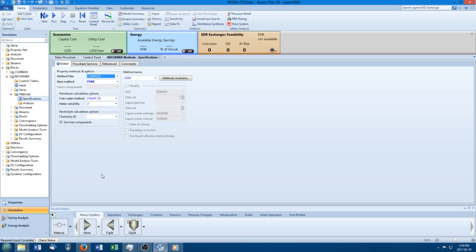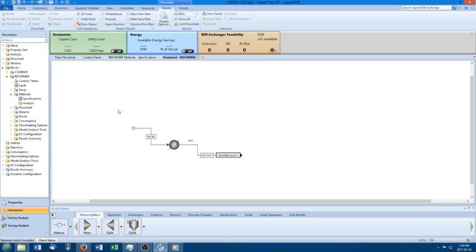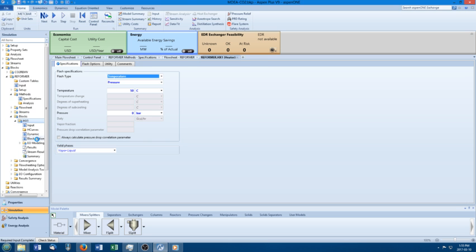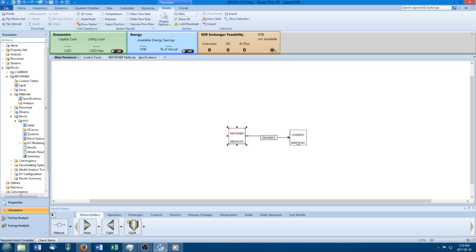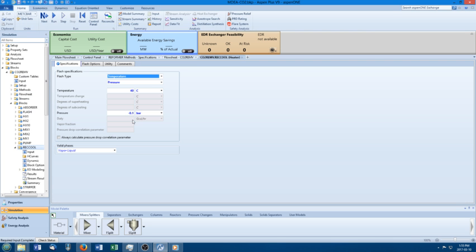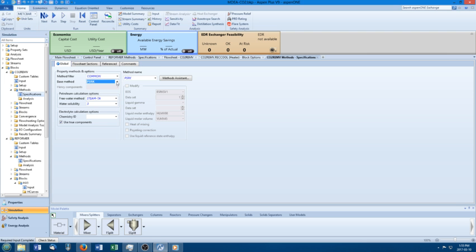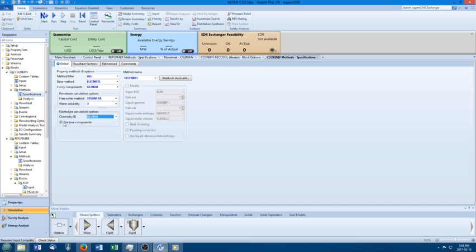Back in my simulation on the main flowsheet, everything is now set to PSRK, which is fine. You can always check individual blocks via Block Options to verify. The problem is all of my CO2 removal blocks have also been switched to PSRK, which I don't want. So I'll change them back by going into the CO2 removal methods and switching that hierarchy back to electrolyte NRTL. I need the globals for these, and I don't want true components.